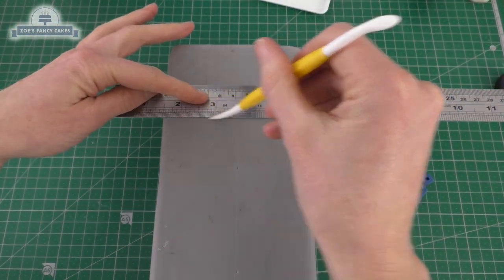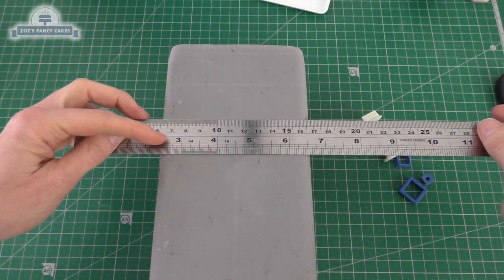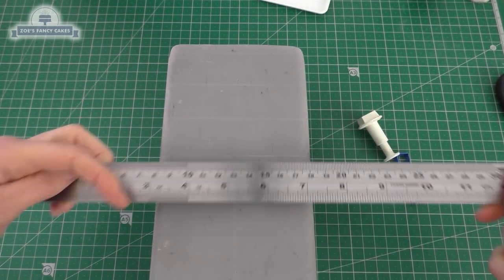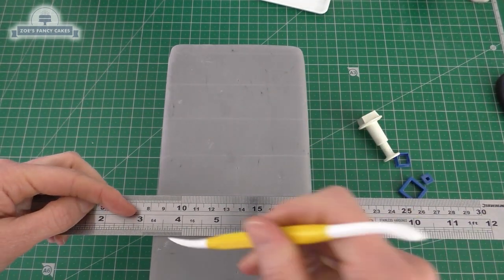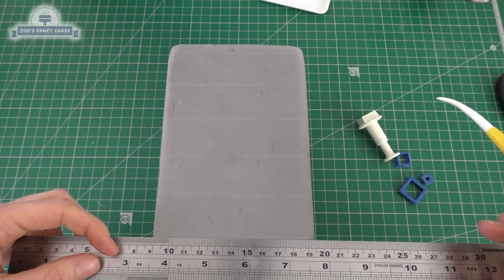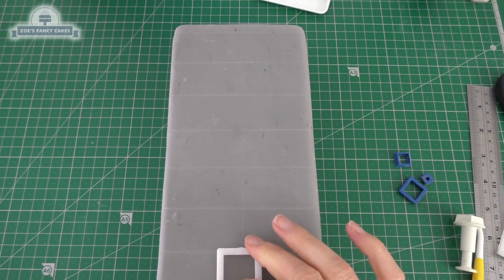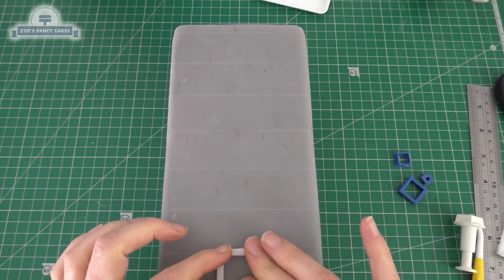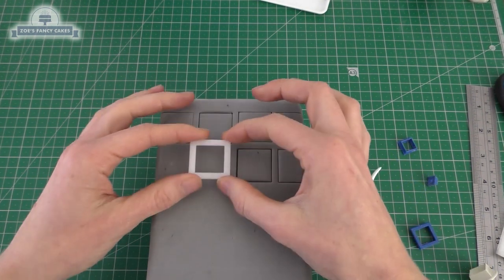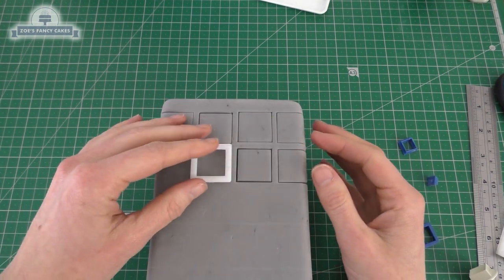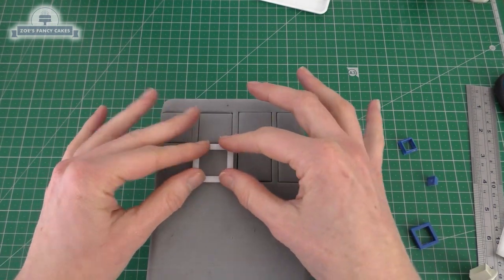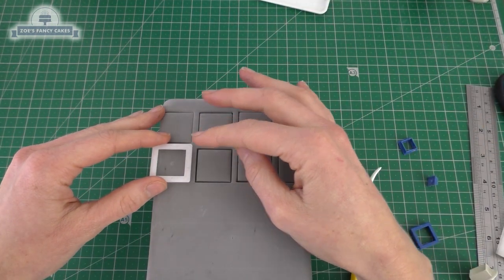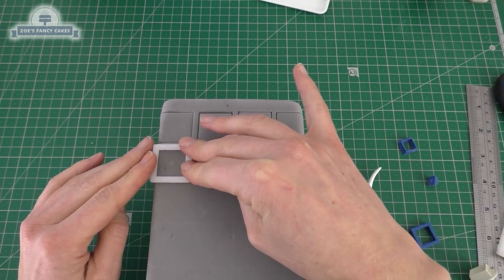I'm going to draw some rough lines on with my ruler to help me space out the windows that I'm going to put on. Just got my square little cutter and we're just going to push an indentation in at the bottom for our doorway. Then we're going to do this all over the rest of the building, trying to follow the lines we've put on.